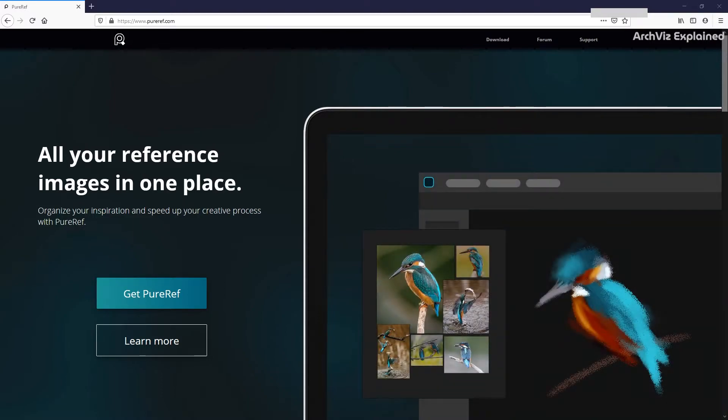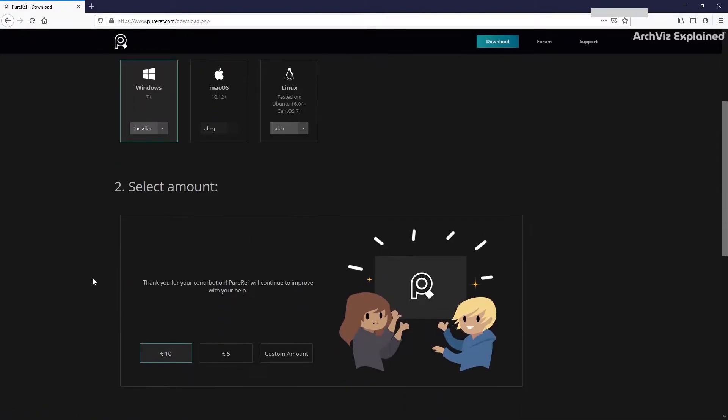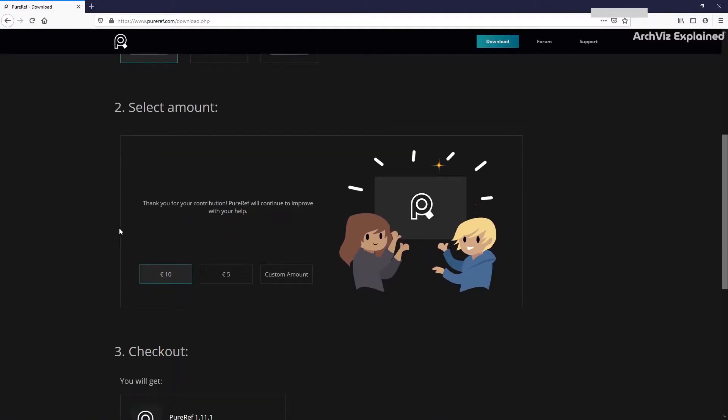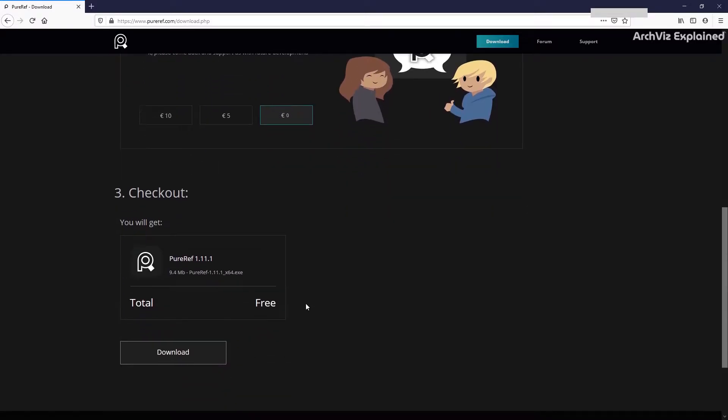The first thing we need to do is download the application from pureref.com. Go to the download section and select your platform. After this, you can do a contribution to the development team. If you are just testing the software, you can also add a custom amount of zero to get it for free.